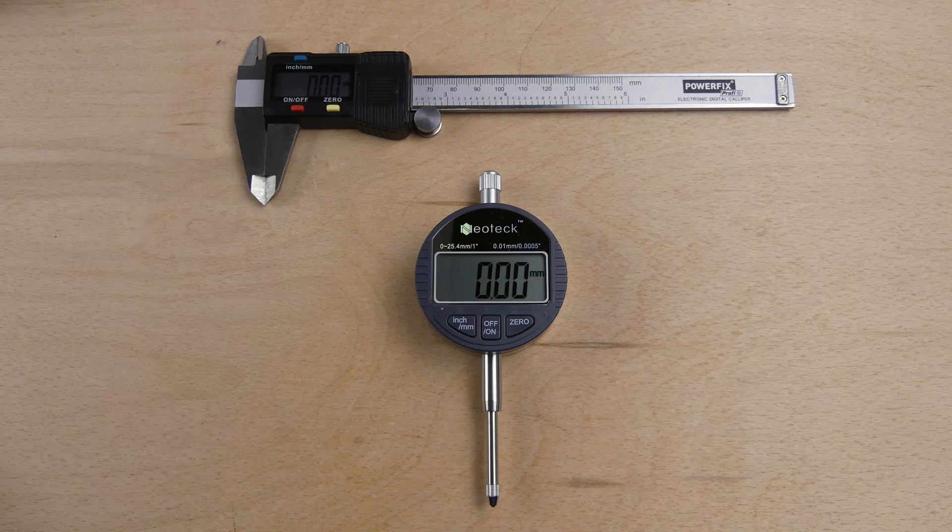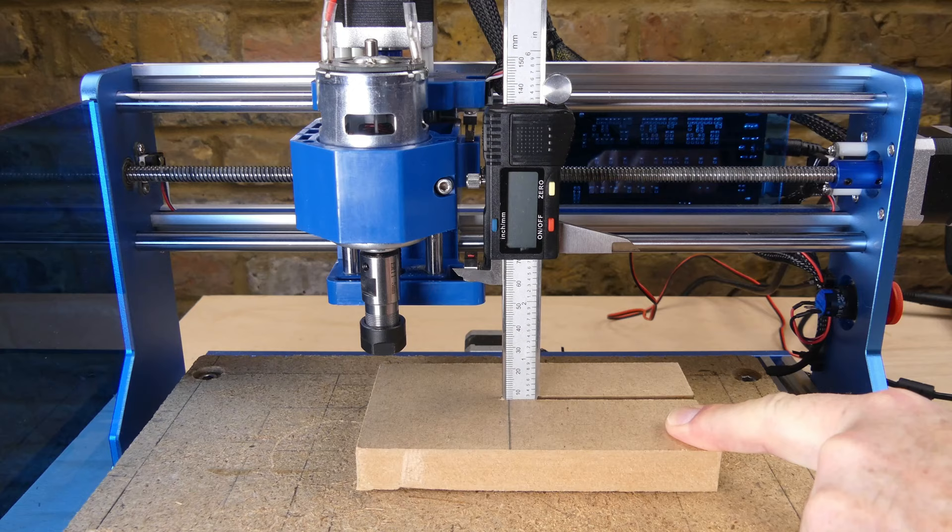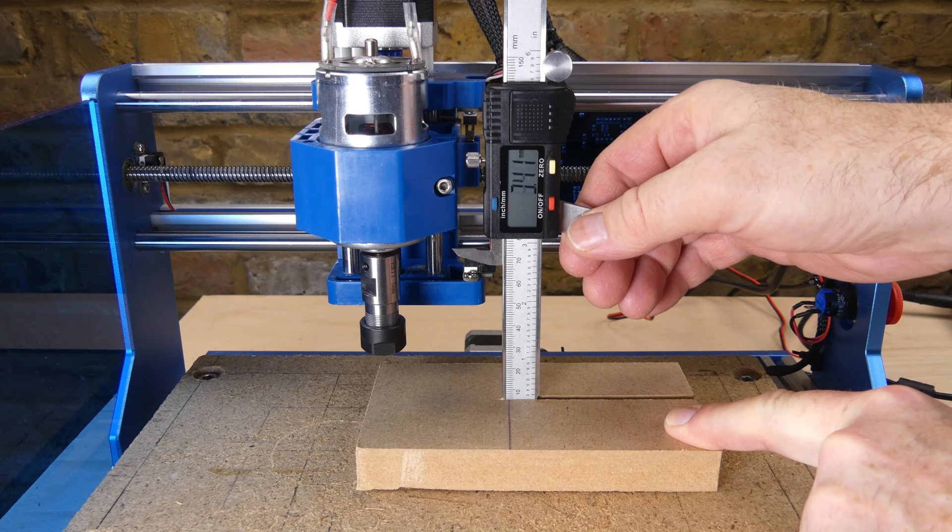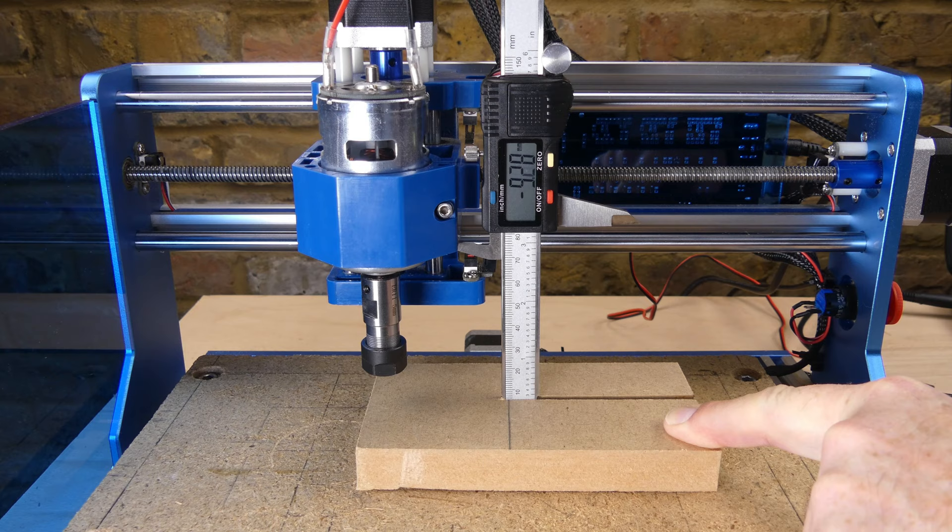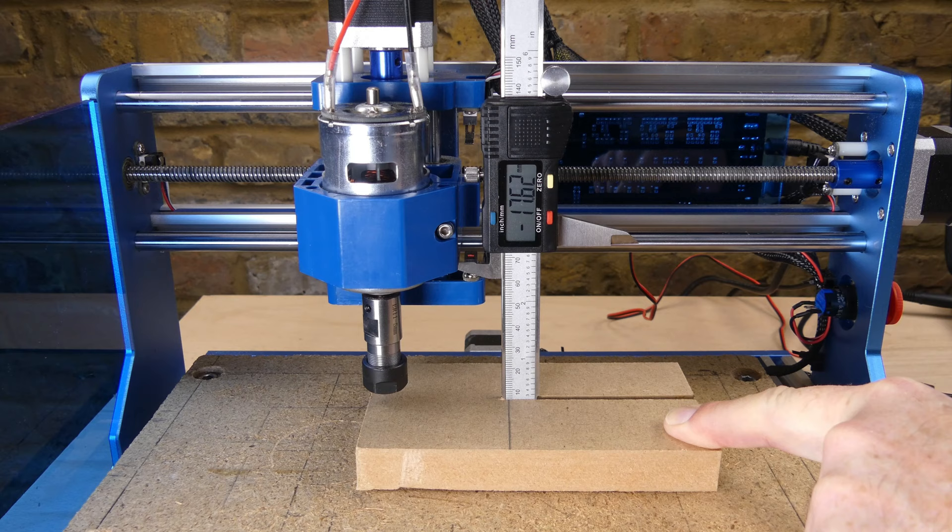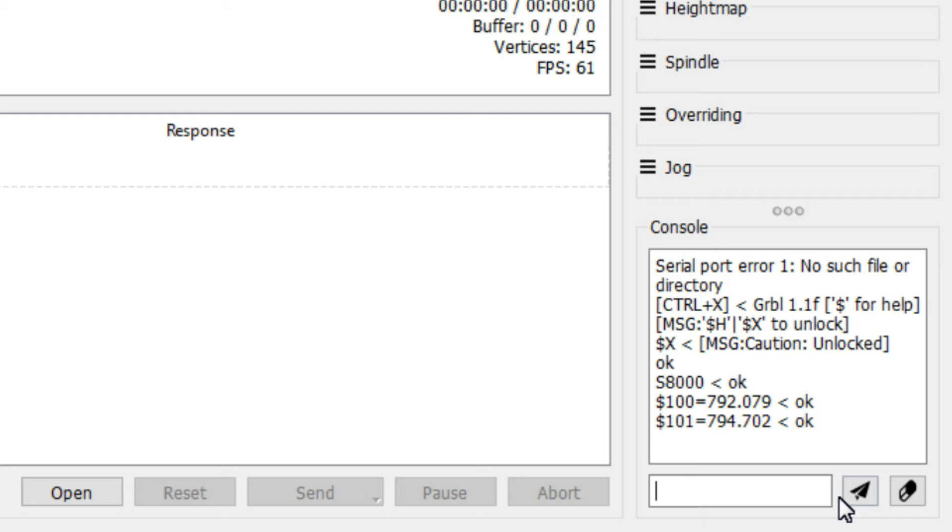Measuring the Z axis with a ruler is more difficult and it's easier to use calipers or an indicator. Calipers can be turned into a temporary height gauge by slotting them into a wooden base. I jogged the Z axis 20mm, and the calipers measured to 20.14mm. The new steps per millimeter value was calculated, and the $102 Z axis steps per millimeter setting was updated with the new value.